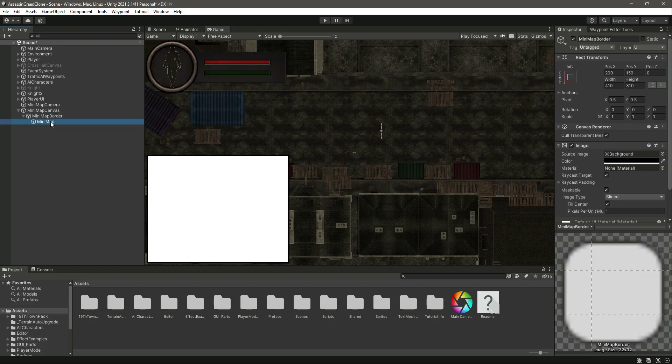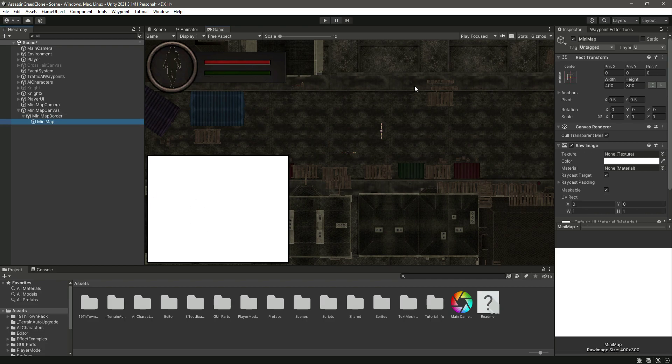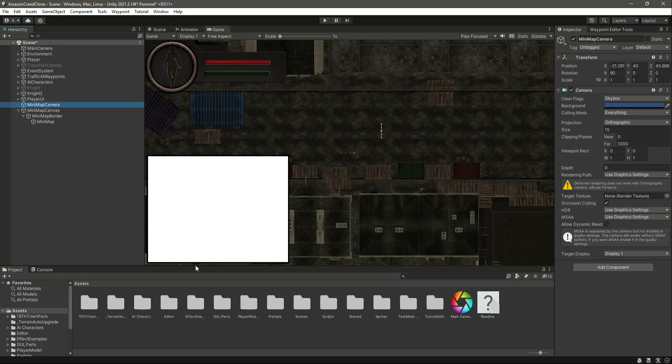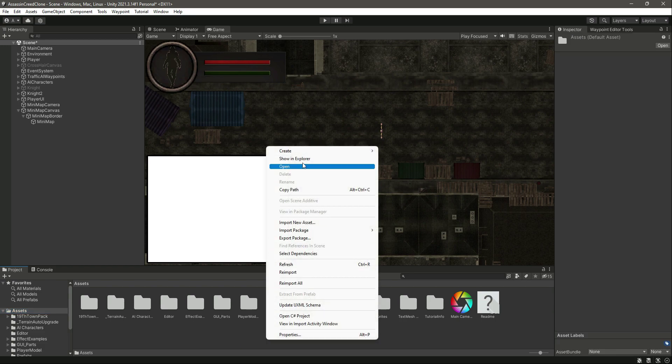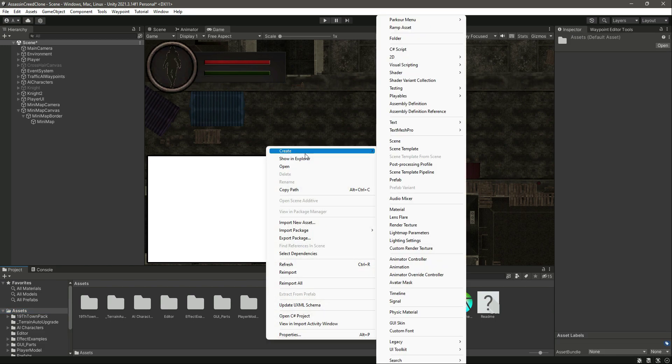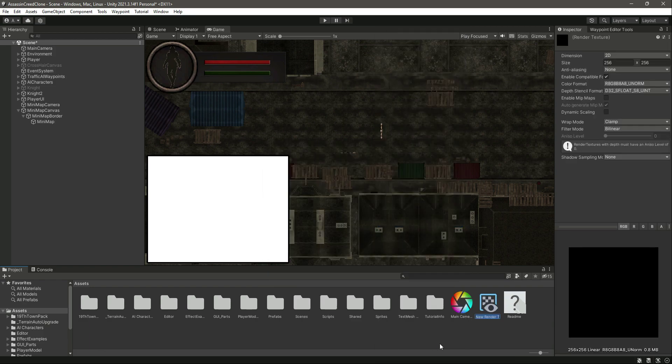We want to show this whole view inside this minimap. For that, in the asset main assets folder, create a render texture. Name this as minimap render texture.